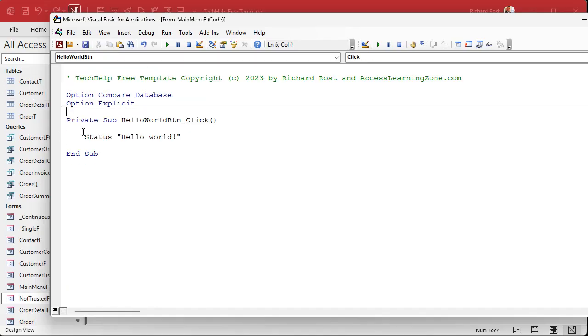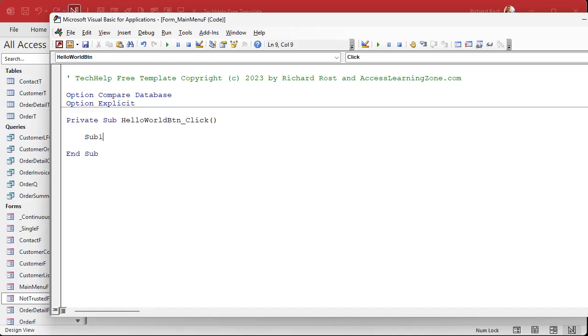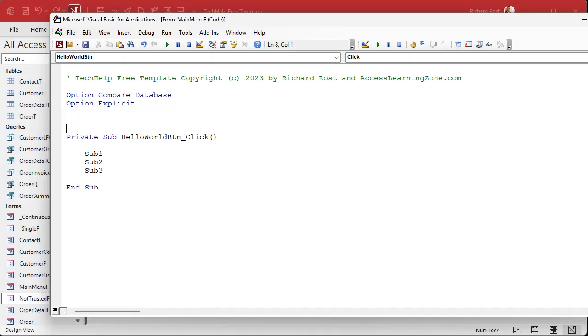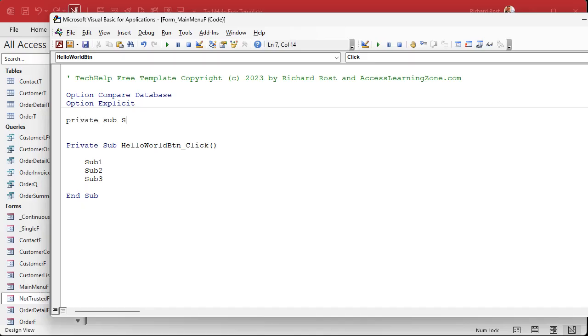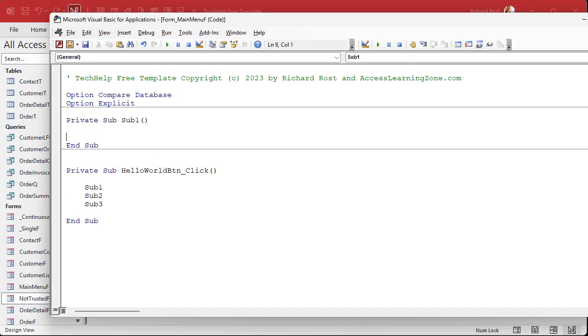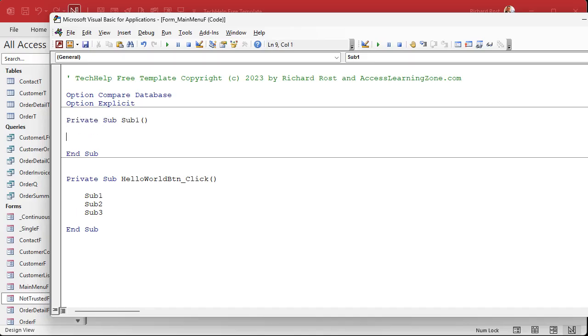Okay. So instead of hello world, I'm going to say in here I just want to do three things: run sub one, sub two, and sub three. All right. What are these? Well, let's make them.